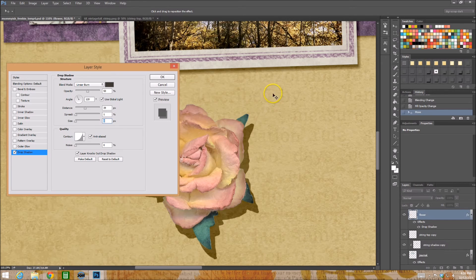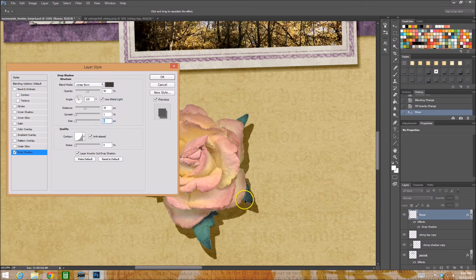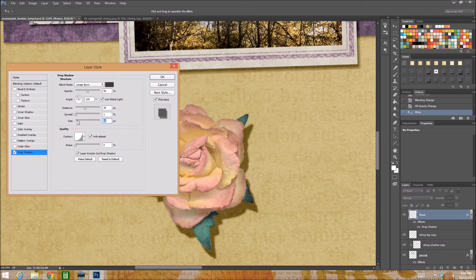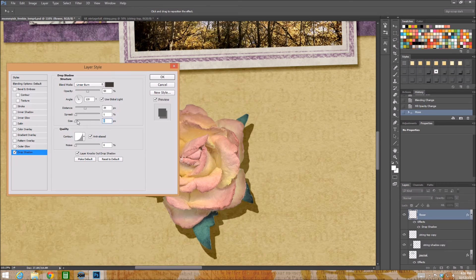Right now you can't really tell what it does because I have it set the size set as zero, but if I do this.